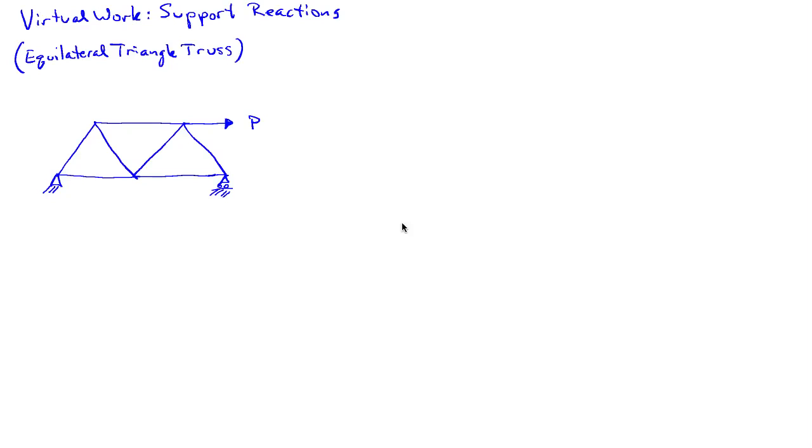And what I'd like to try and figure out is what is the support reaction, the vertical support reaction, on the right side of the truss. So I want to know what that support reaction there is.